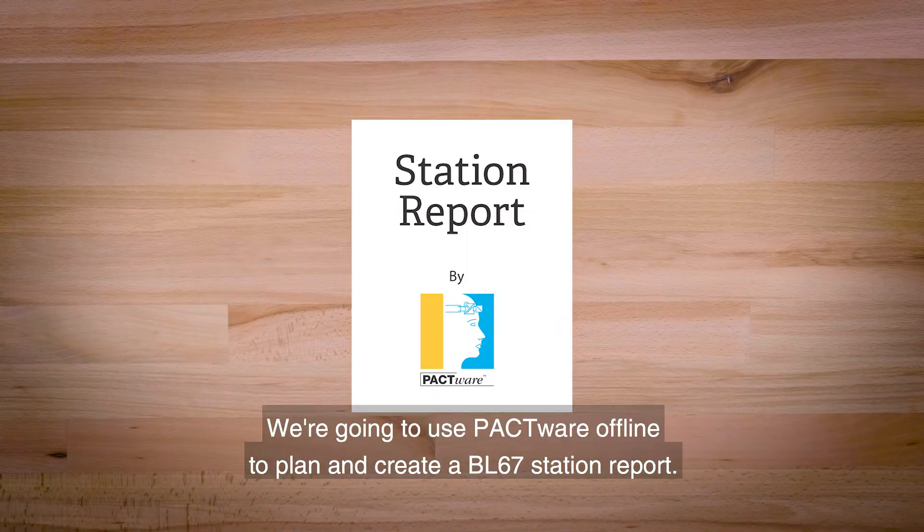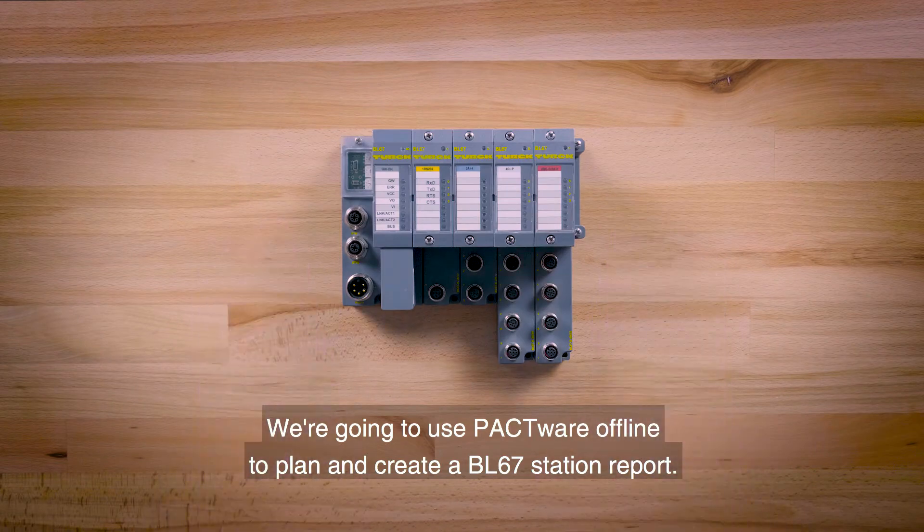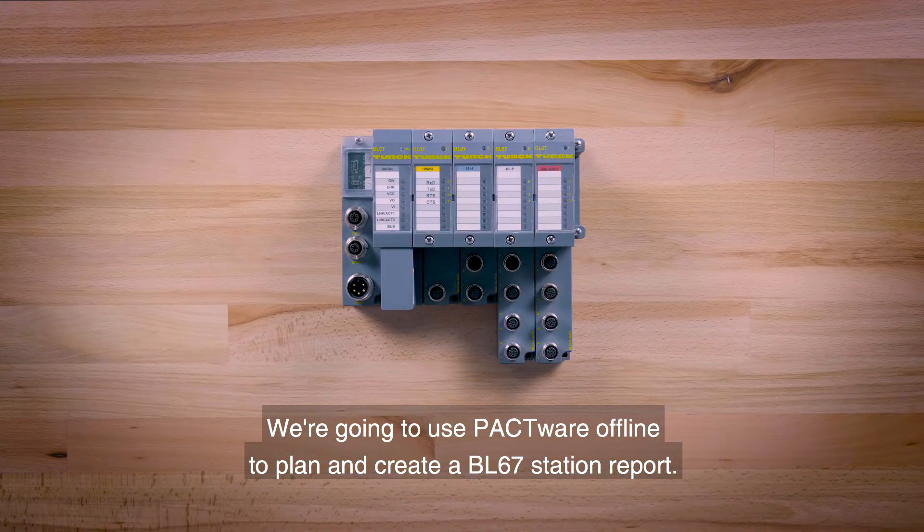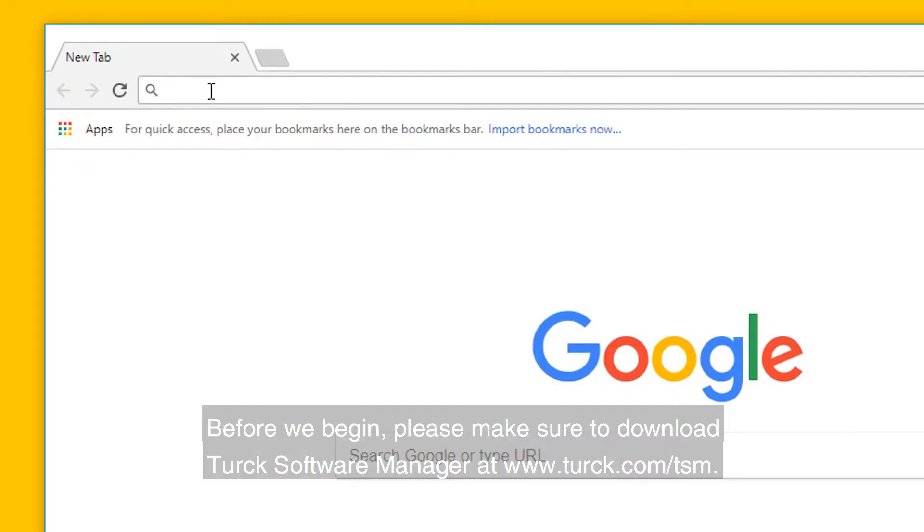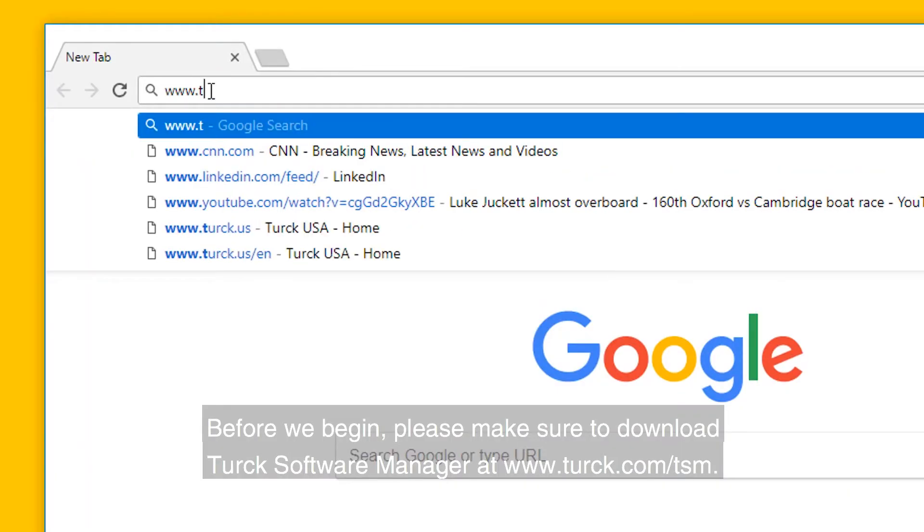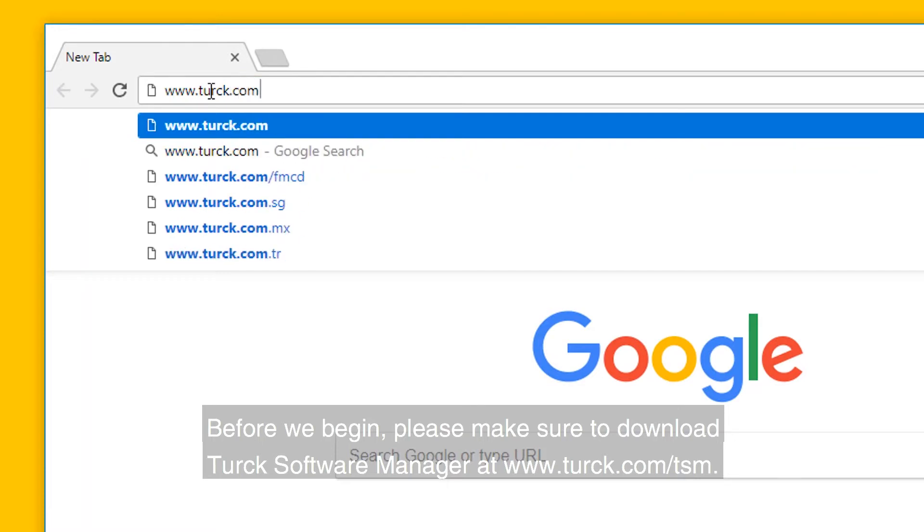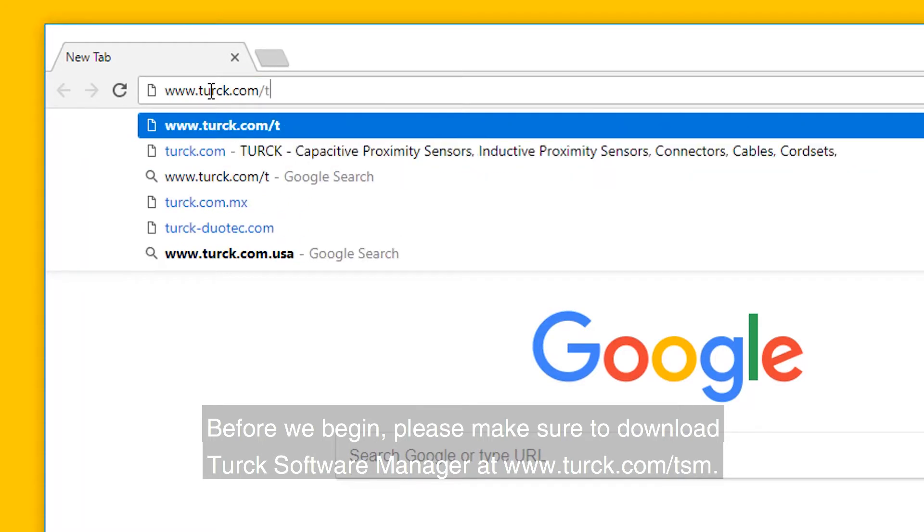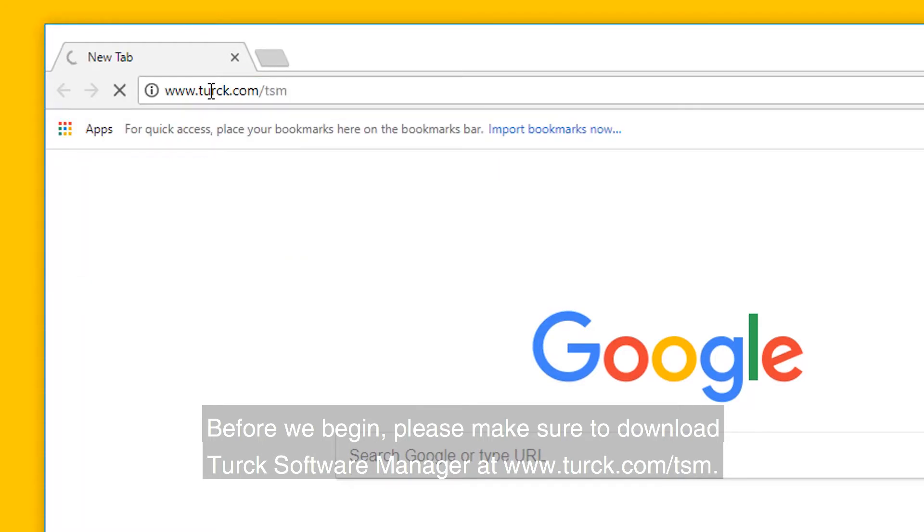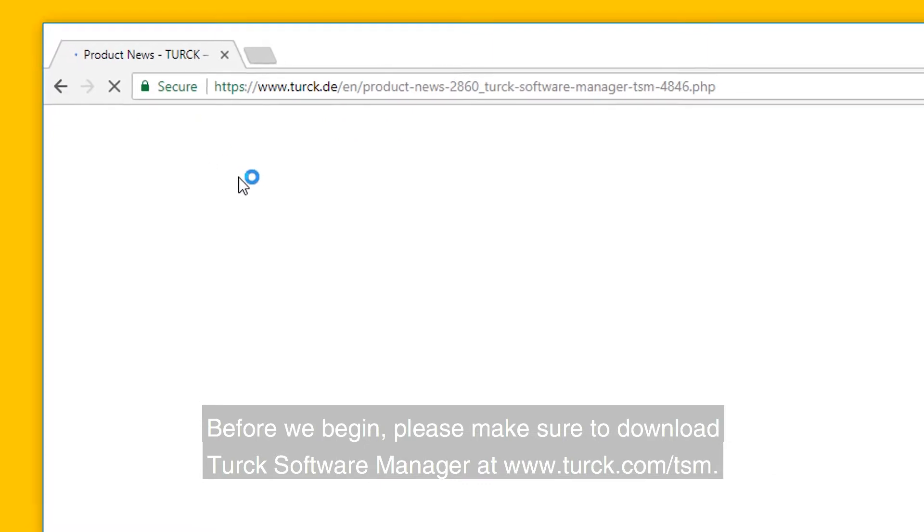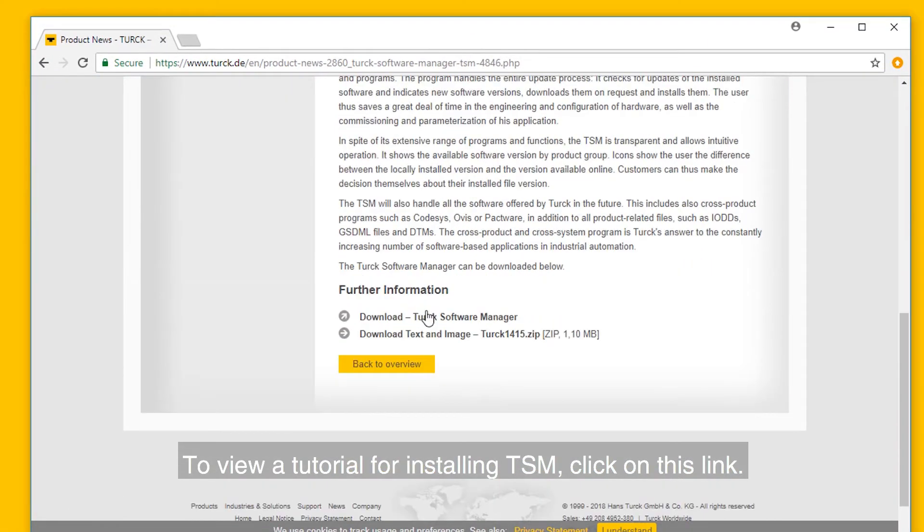We are going to use PACTware Offline to plan and create a BL67 station report. Before we begin, please make sure to download Turck's Software Manager at www.turck.com/TSM. To view a tutorial for installing TSM, click on this link.